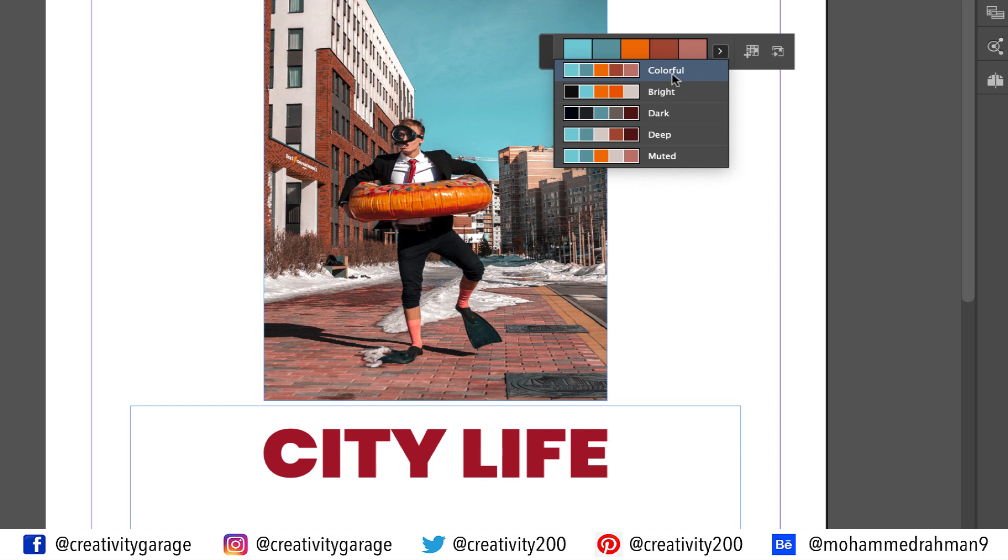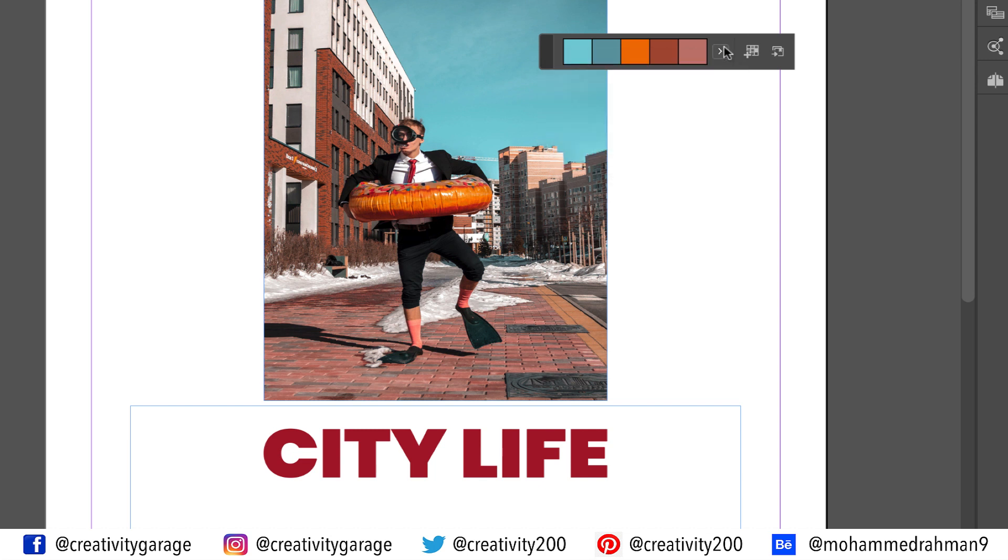So basically it's a set of 5 colors and InDesign has brilliantly divided the colors into these categories and all these colors are sampled from our image, making it easy for us to pick and match colors to our text or shape or whatever elements we top it with.